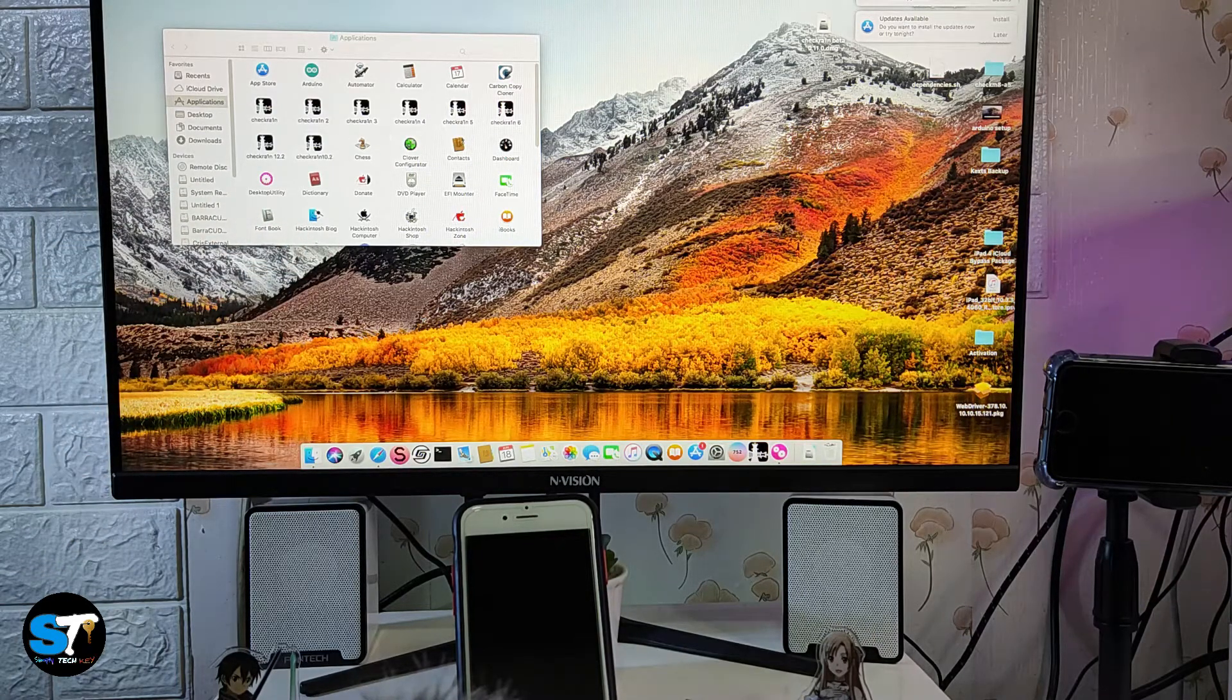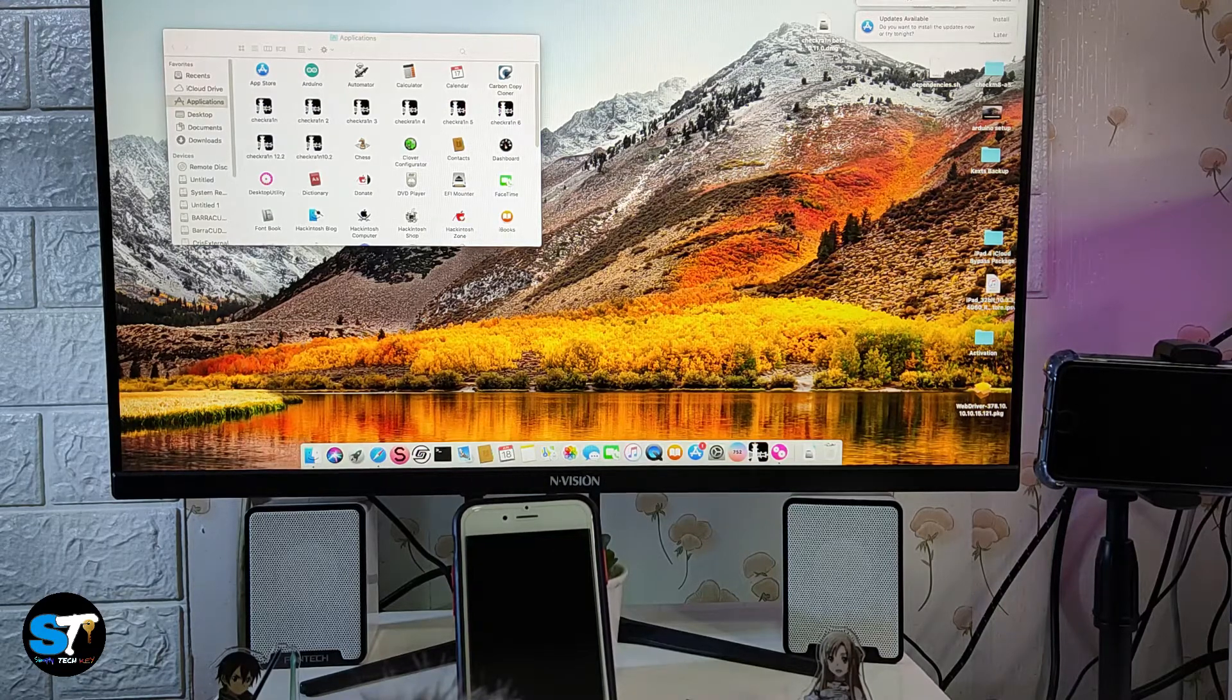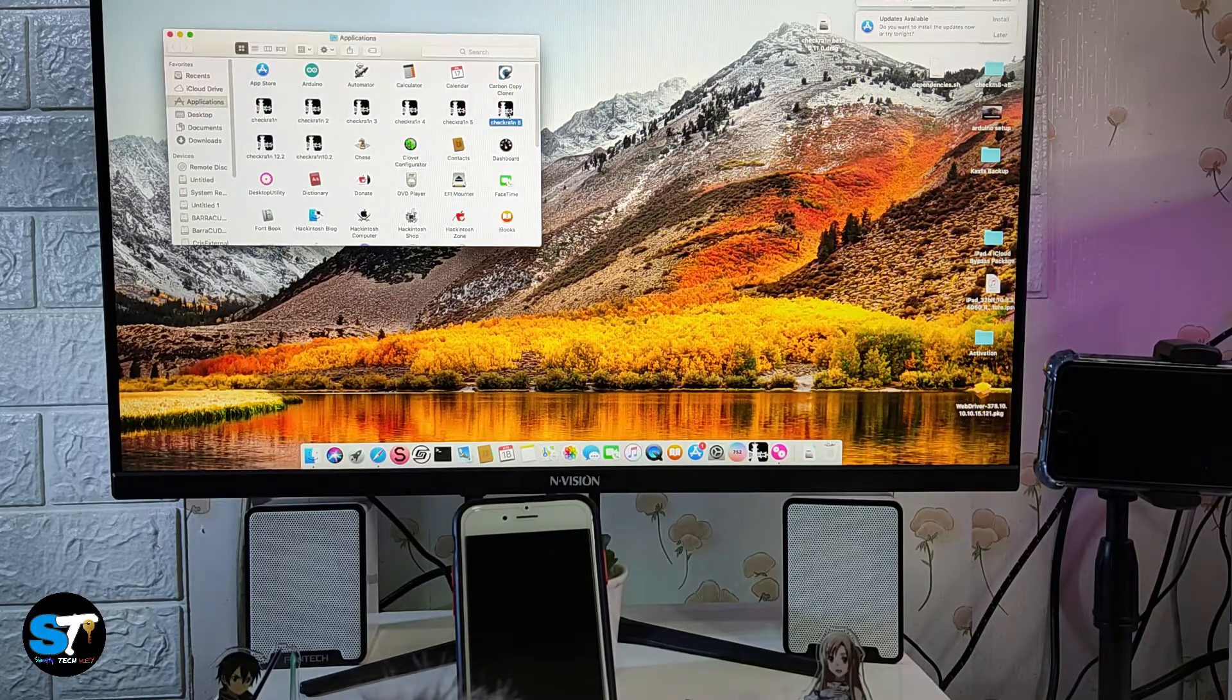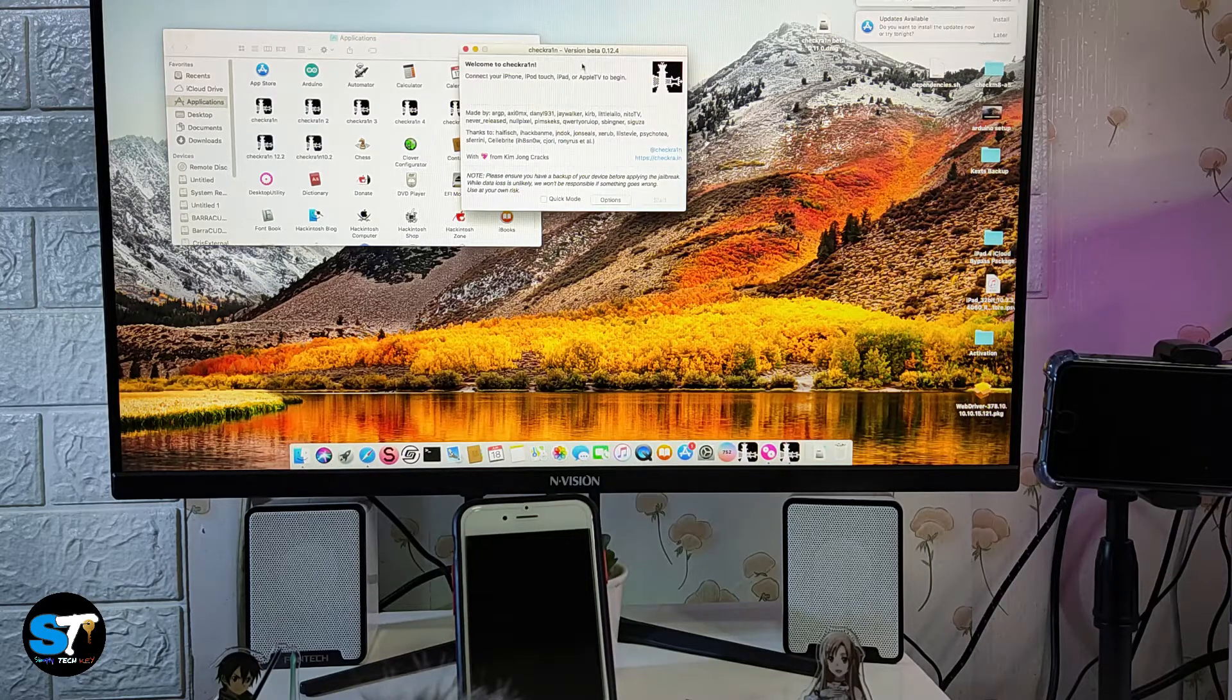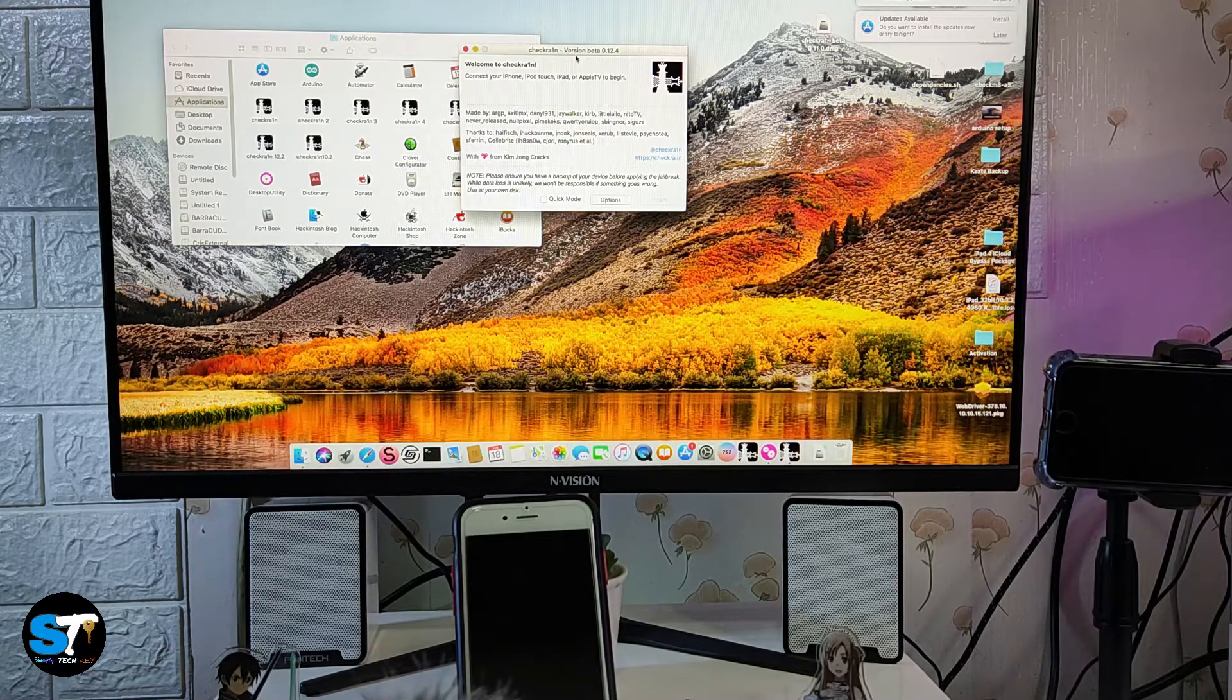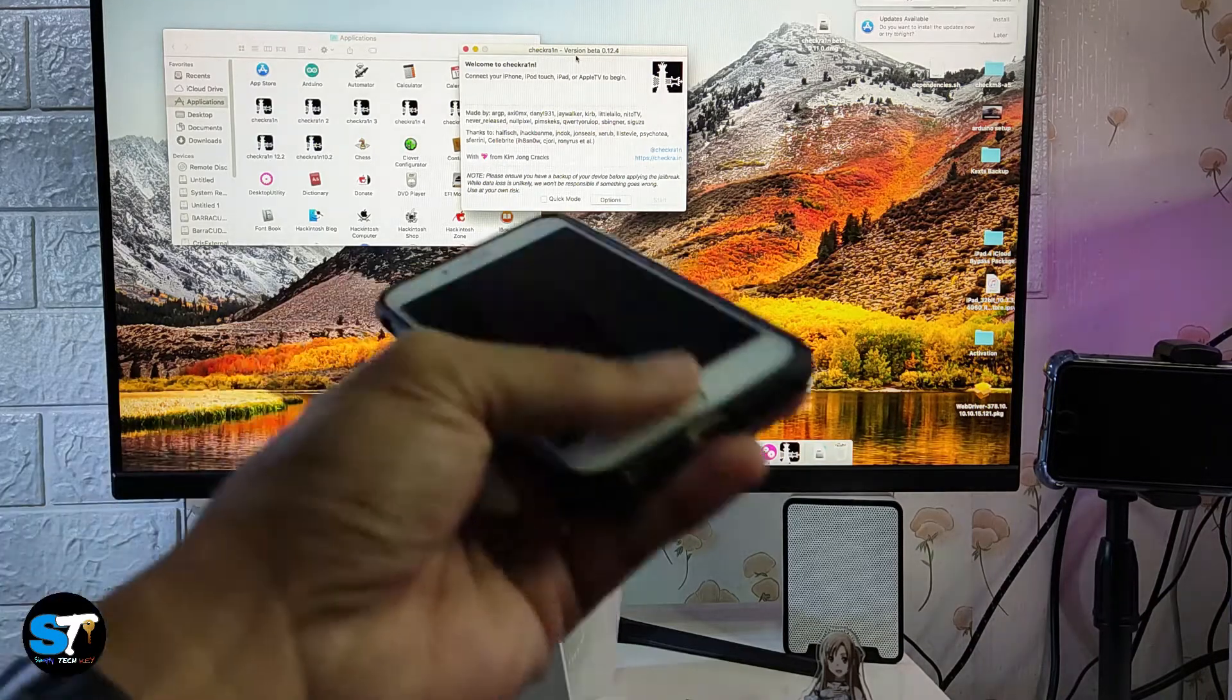We are using the latest version, so let's open checkra1n. As you can see, the version of this checkra1n is beta 0.12.4. For this process I am holding my iPhone 6s which is in activation lock.